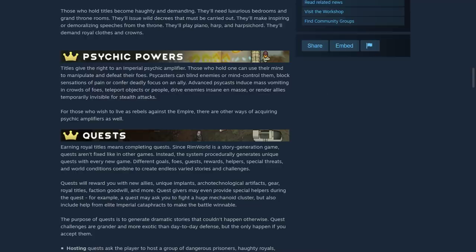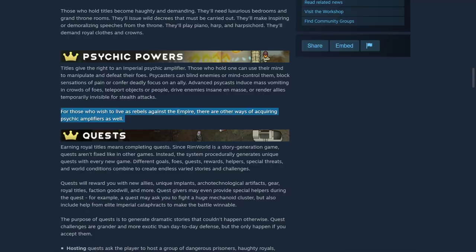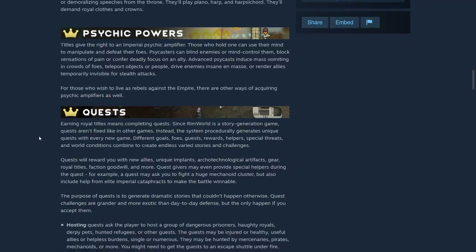Or confer deadly focus on an ally. Advanced Psycasts induce mass vomiting in crowds of foes, teleport objects or people, drive enemies insane en masse, or render allies temporarily invisible for stealth attacks. For those who wish to live as rebels against the empire, there are other ways of acquiring psychic amplifiers as well.